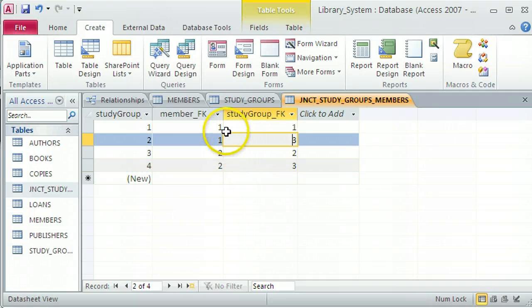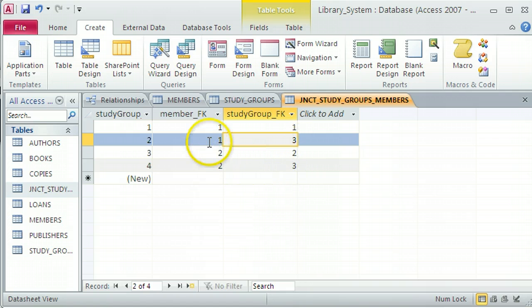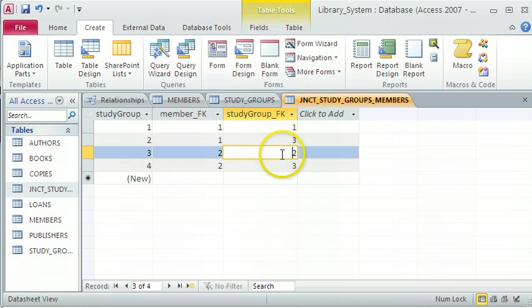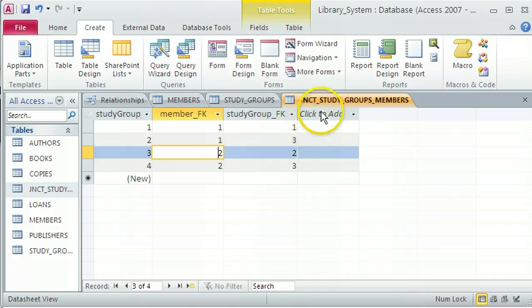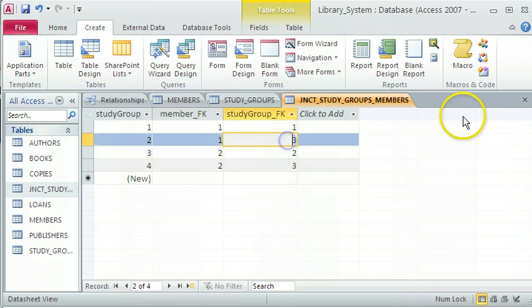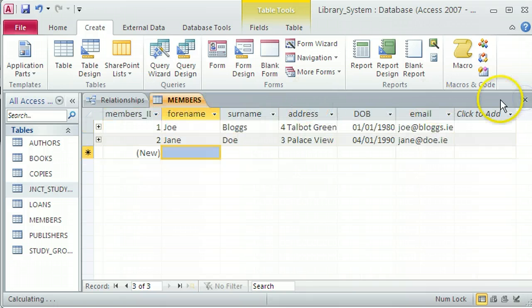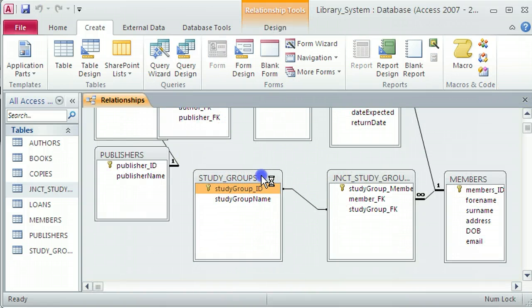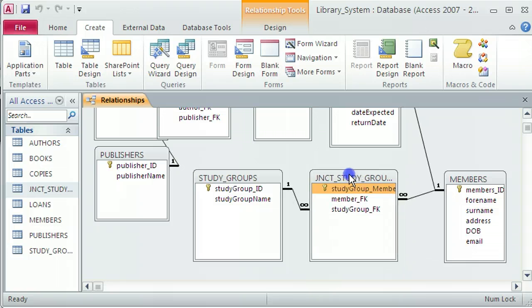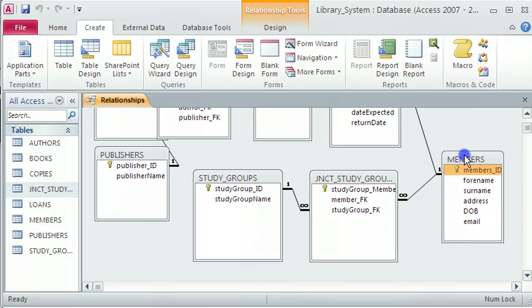So if I look at that, I've got lots of different study groups. Some of those study groups, for instance, number three, which is classics, is associated with more than one member. And also, from the member side, I've got members who are associated with more than one study group. So that junction table lets that relationship happen. That's what the junction table is for. And any queries that I do would take that into account. That's what the junction table is, and that's how it works.